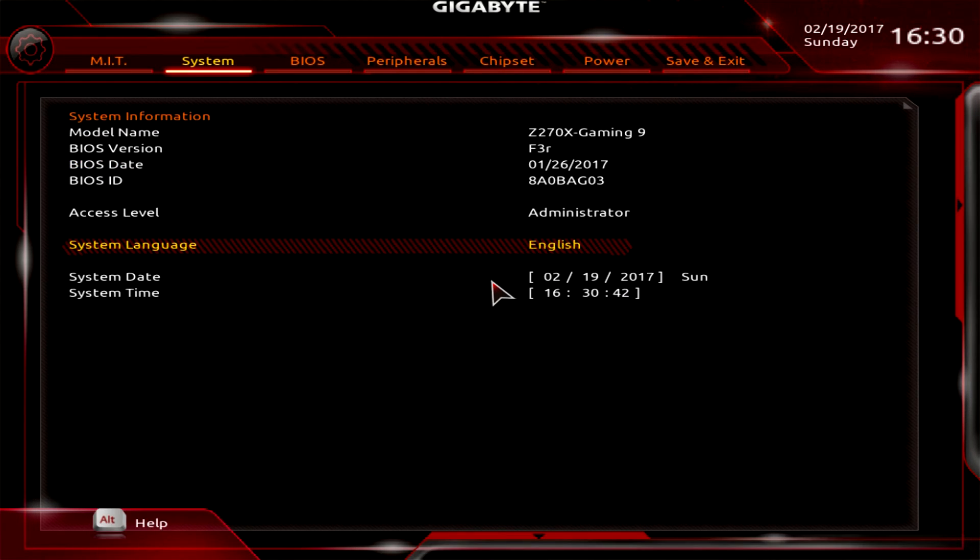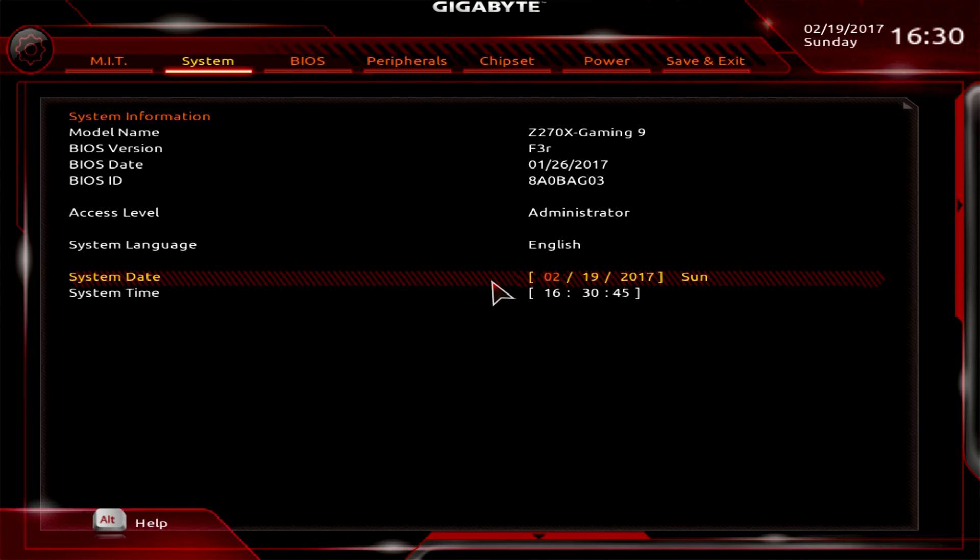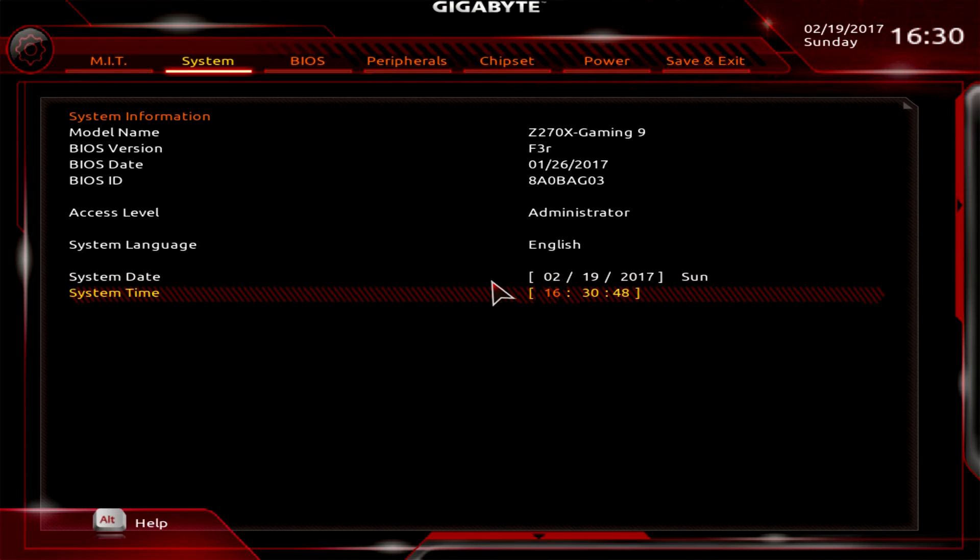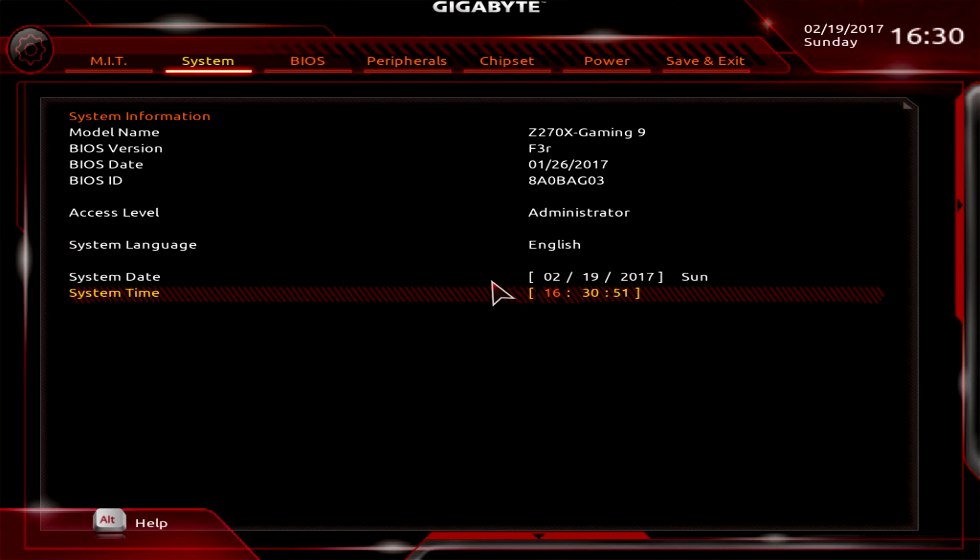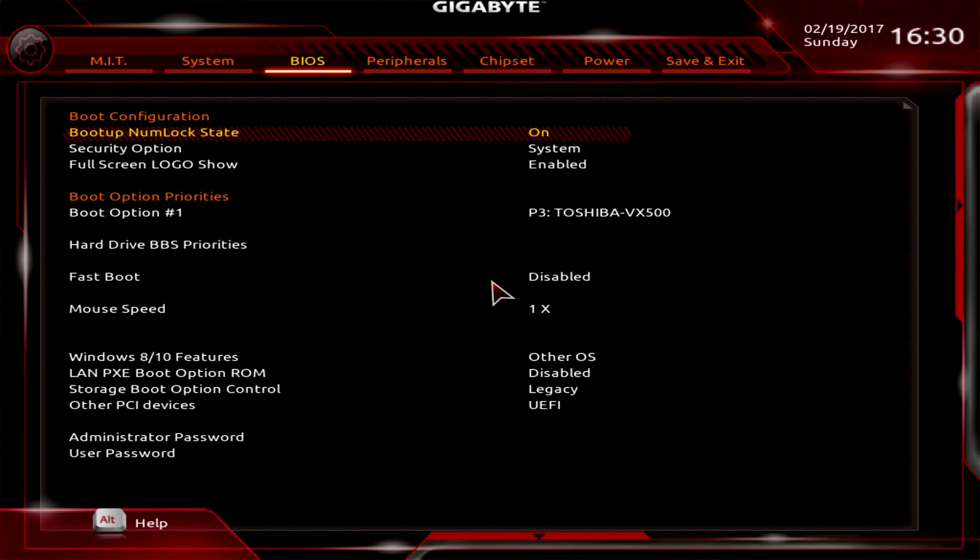Out of MIT, we go into System which gives you information on your motherboard, the BIOS version, date and time, language, and your access level.